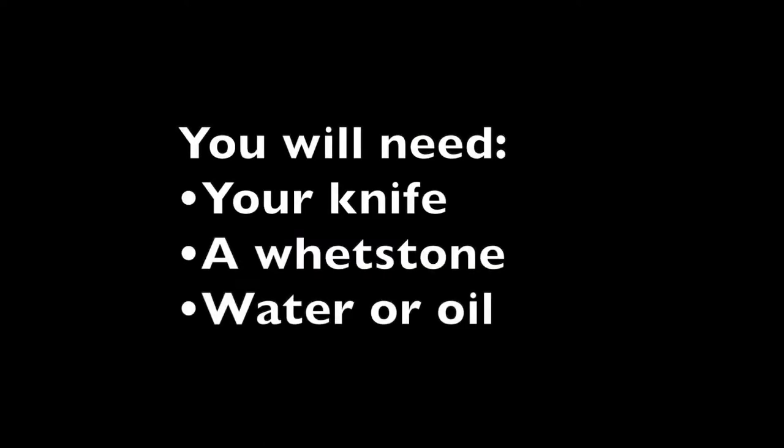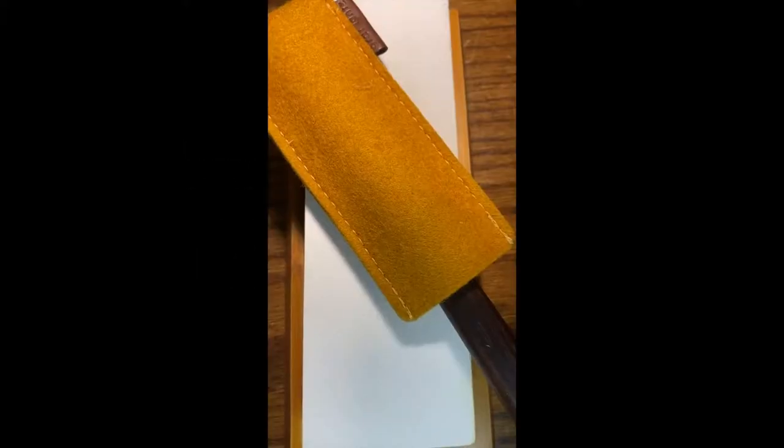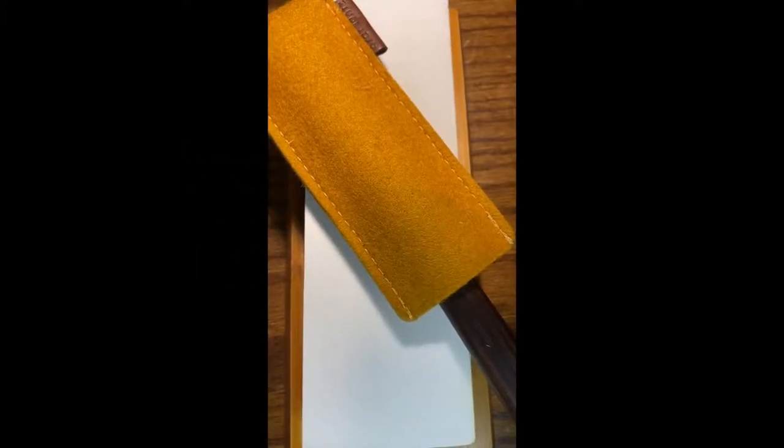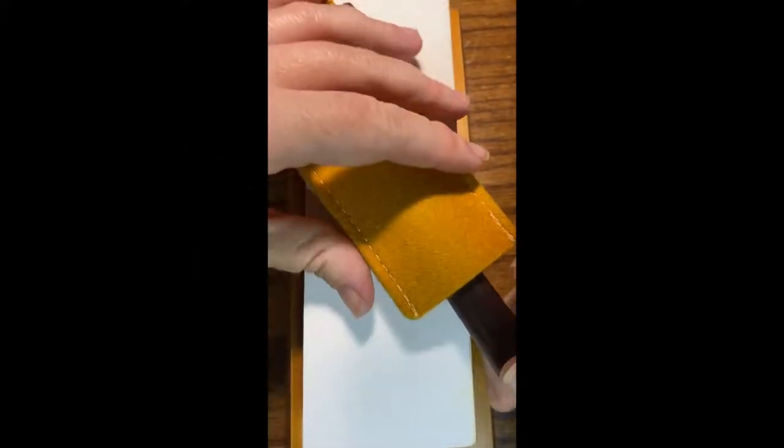Today we're going to sharpen your knife. For this you're going to need your knife and a whetstone and water or oil, depending upon your preference or whatever your stone says is best.